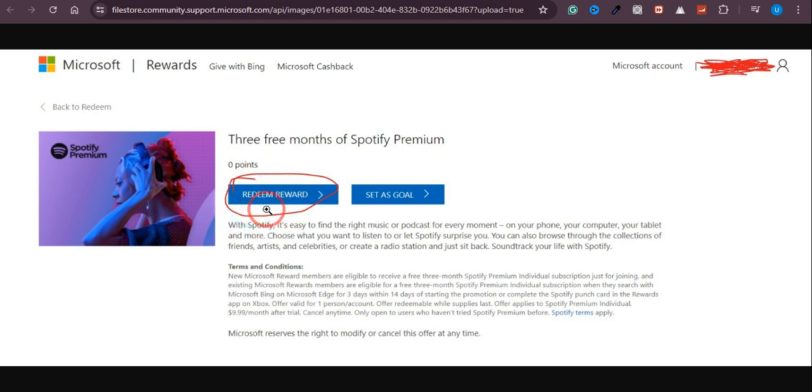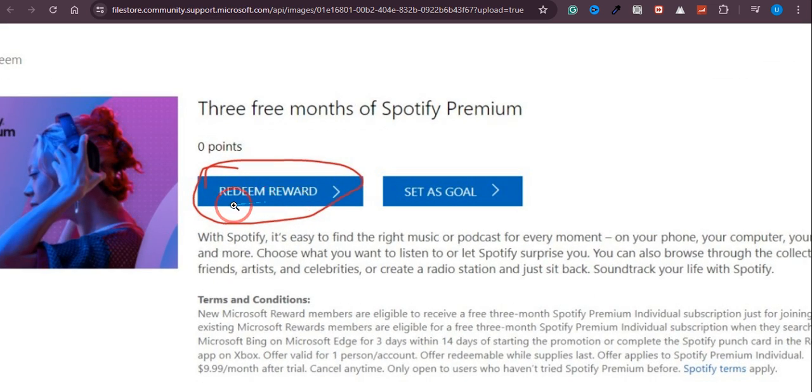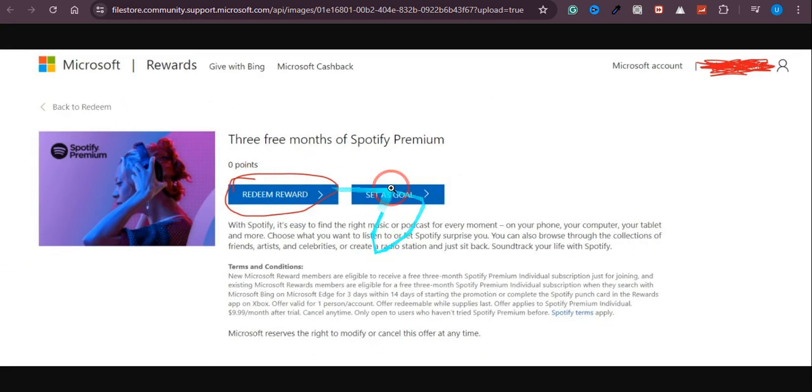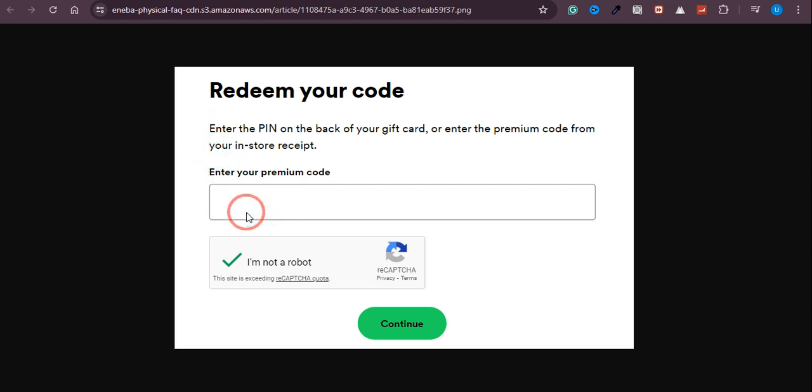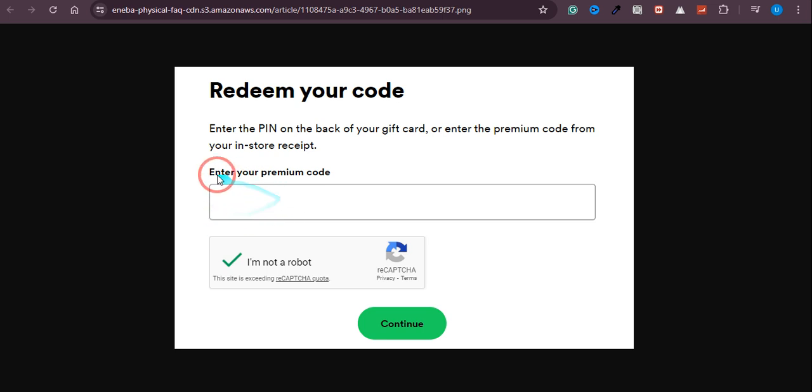So you need to have a certain number of points to get this reward. You just need to click on redeem reward over here and then it will provide you a code that you need to put in the redeem your code section in Spotify. You just need to put the code over here and click continue.